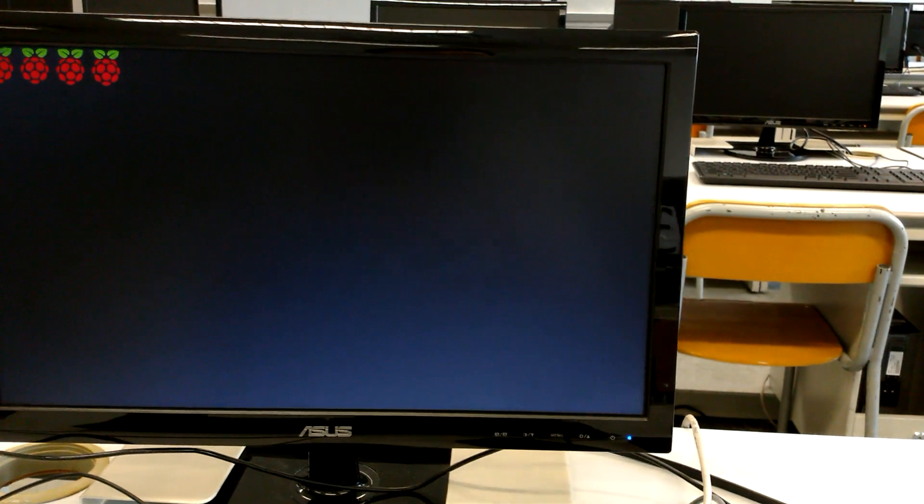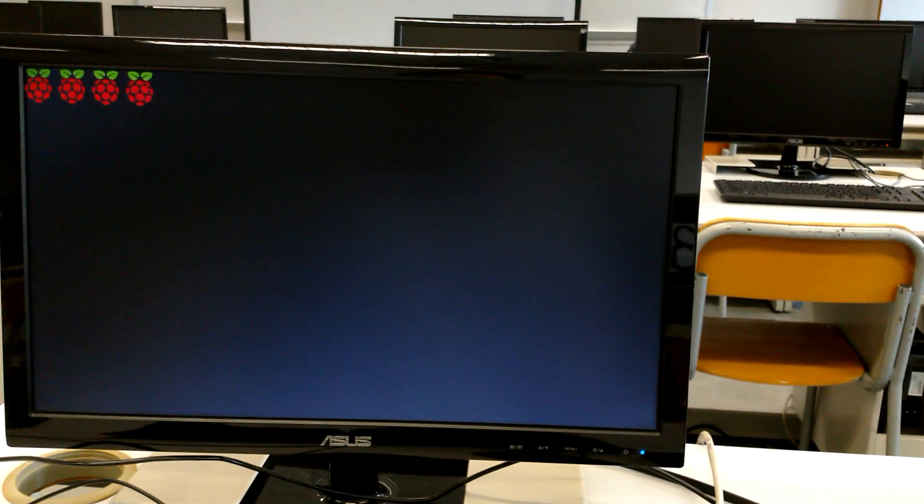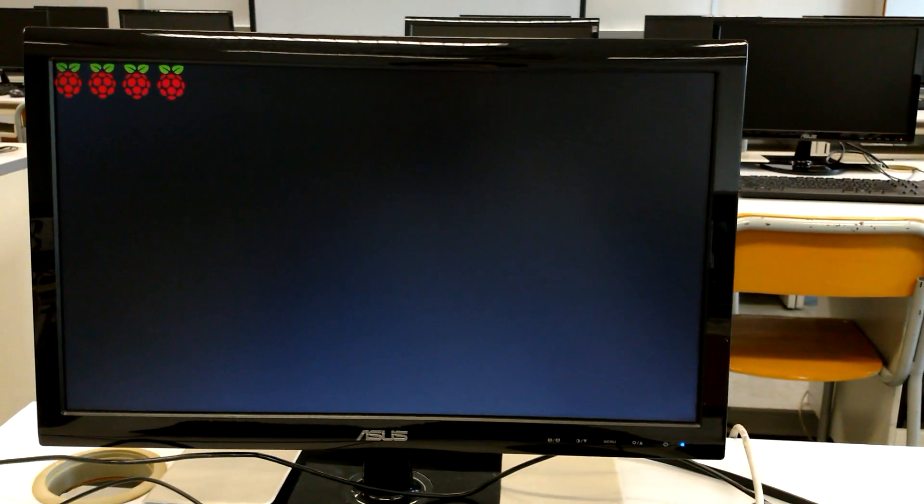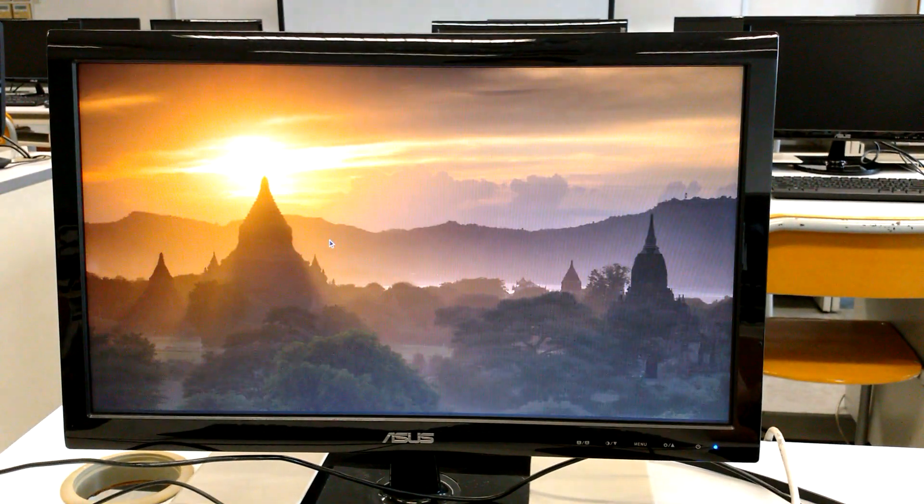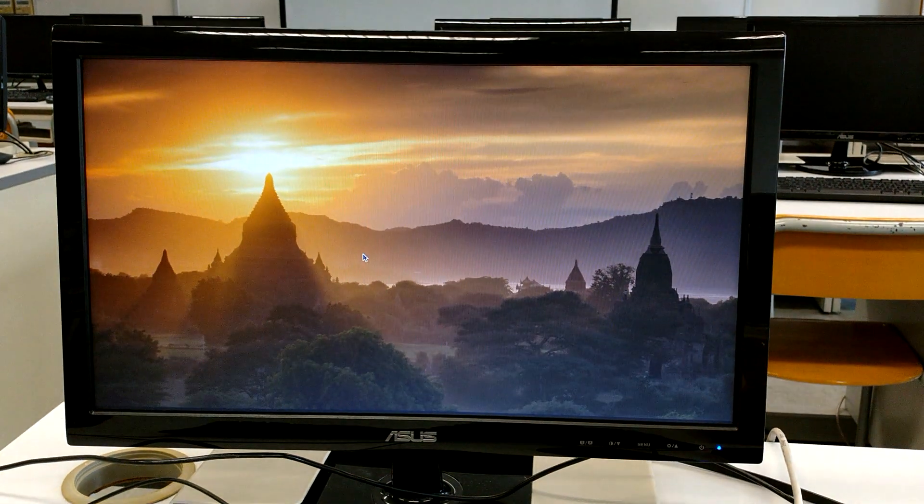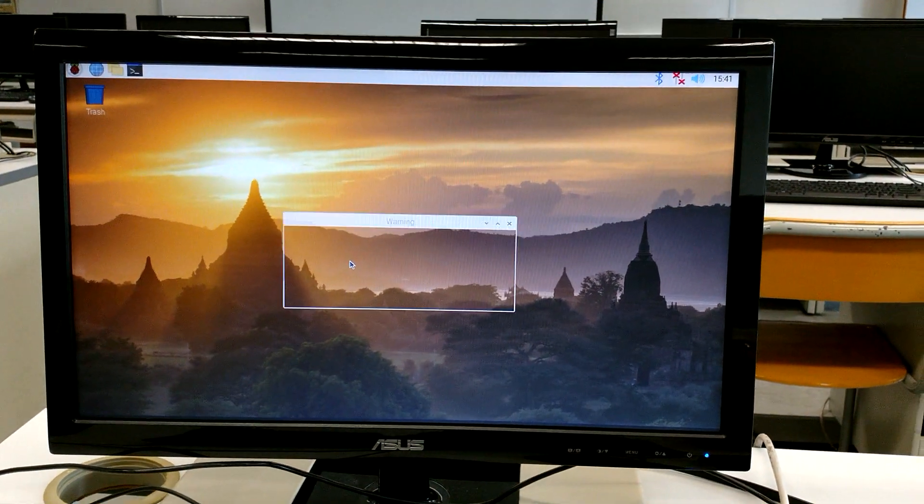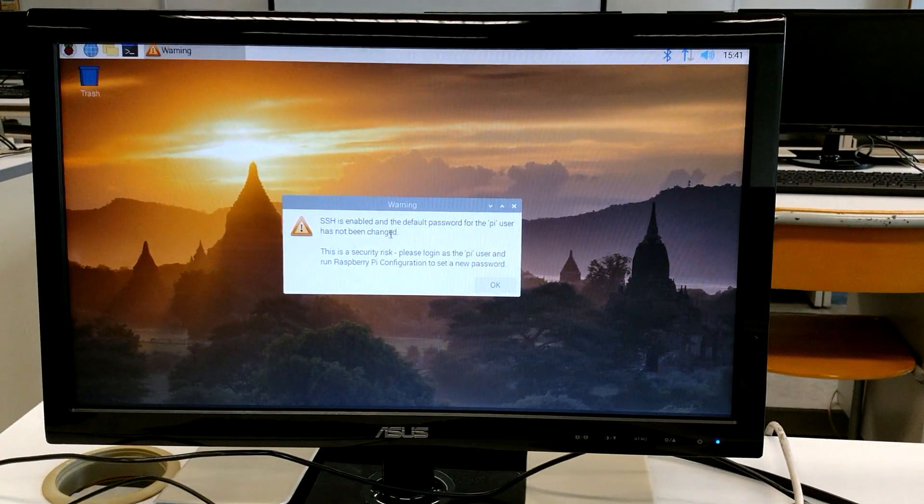I've installed Raspbian and downloaded from internet last night. You can see it just boots as usual. It boots for around maybe 20 seconds.